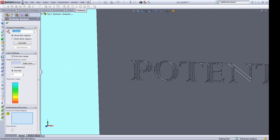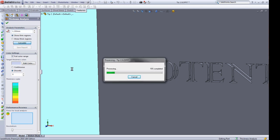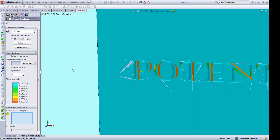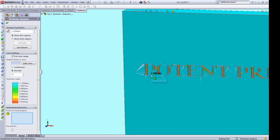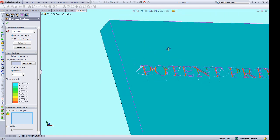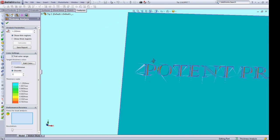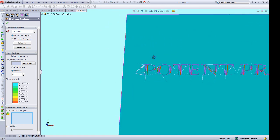And the wizard will pop open. So enter your target thickness. We're going to do 1.25 millimeters. Click Calculate. It's going to process for a little bit. But when it's done, it's going to show you all the areas that are either below or well below your target thickness.